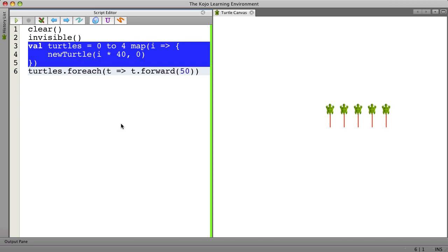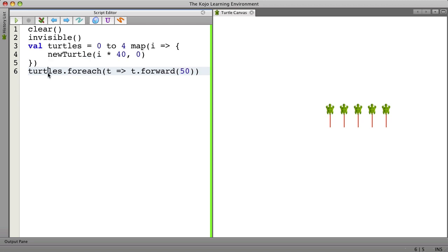Lines 3 through 5 create all the turtles and save references to the turtles in the sequence here called turtles. Once we've created those turtles we can have lines like this on line 6 where for each turtle we do something to it.